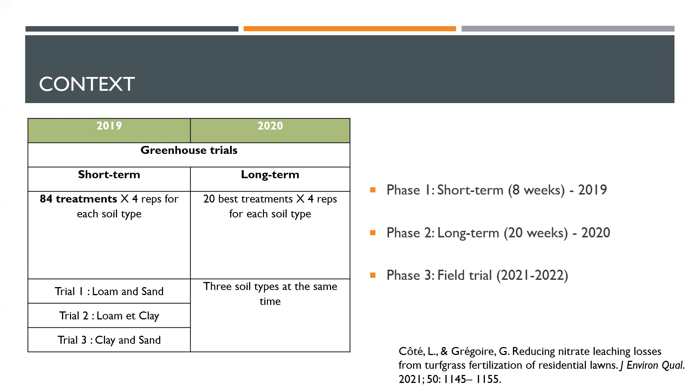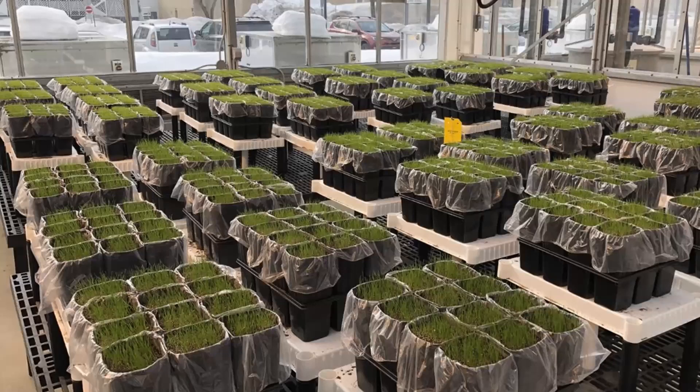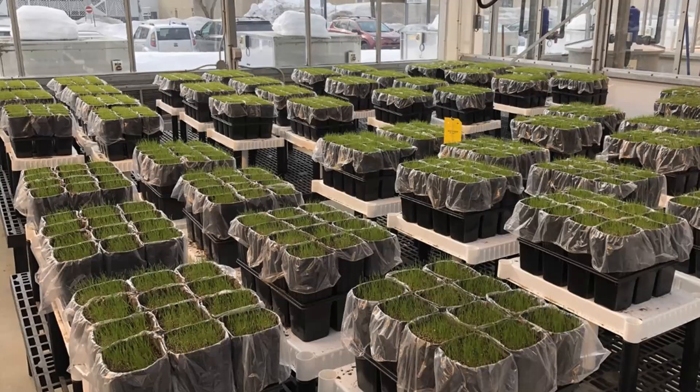And now we're in the field trials, phase three, where we took the results from this long-term phase and put them in a field trial in a specifically designed plot to collect water samples. Results from the short-term project have been published in Journal of Environmental Quality in 2021. We are working on a second paper on the long-term aspect of this project. This is a picture of the greenhouse trials. Each of these spots represent one treatment. That's a lot of experimental units actually, just to give you an idea of the scale of that project.